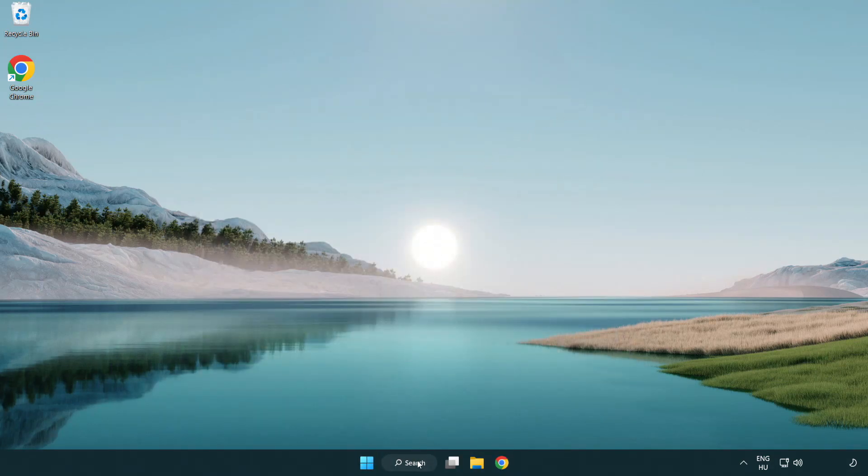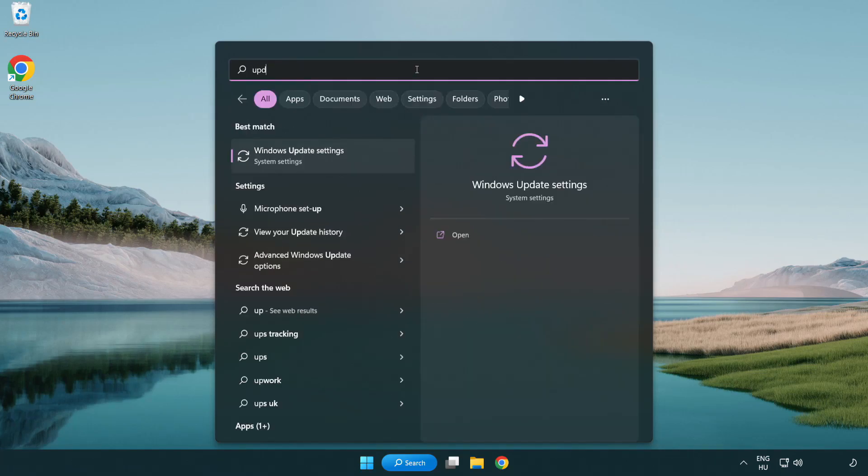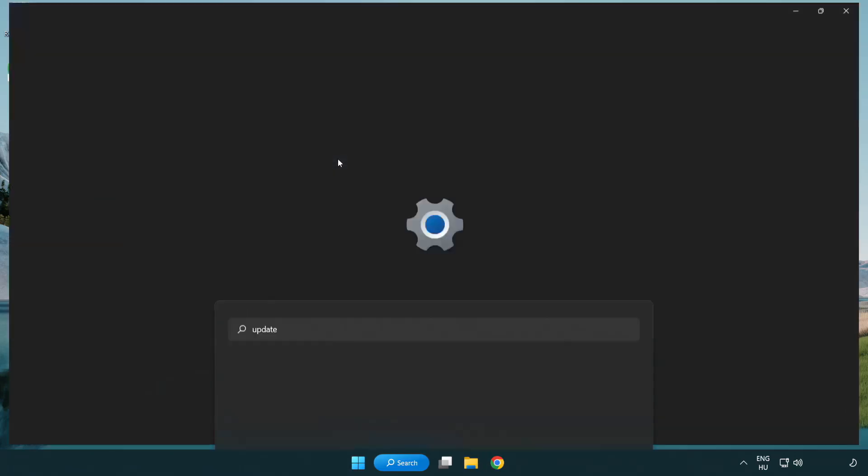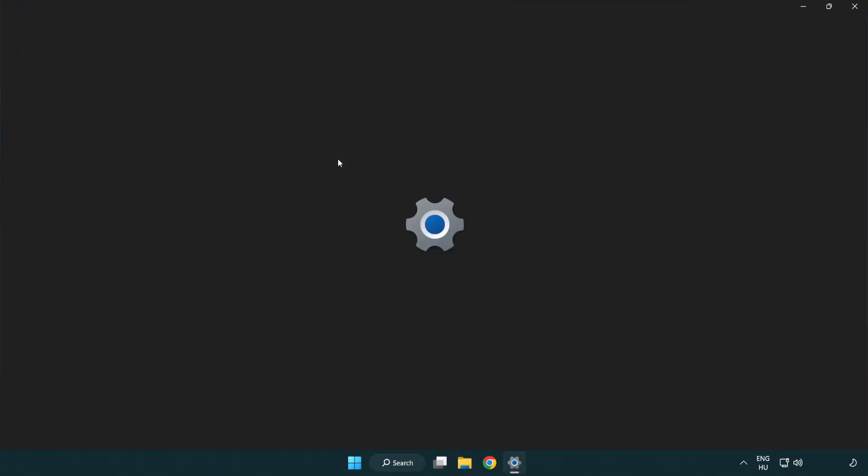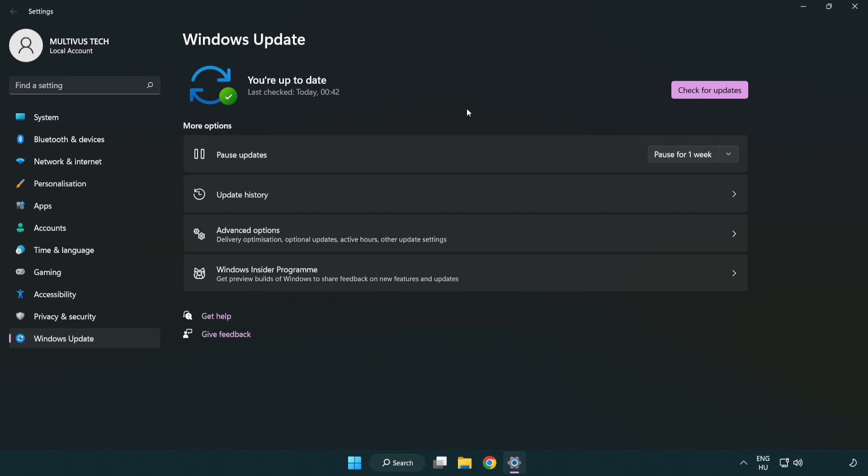Click the search bar and type update. Click Windows Update Settings. Click Check for Updates. After completed, click close.